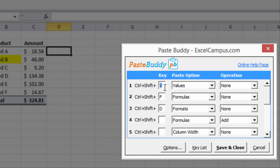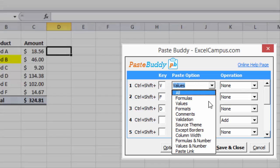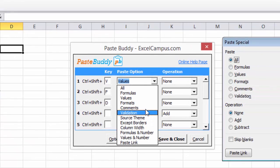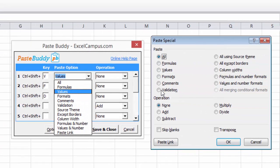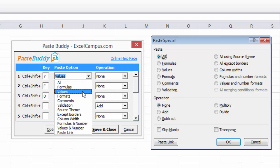You can change the shortcut key, the paste option, and the operation. These are the same commands you will see on Excel's Paste Special menu. PasteBuddy just allows you to define keyboard shortcuts for any of these commands.